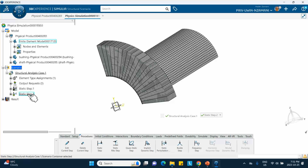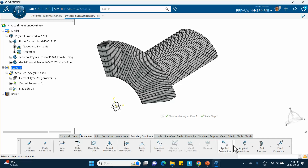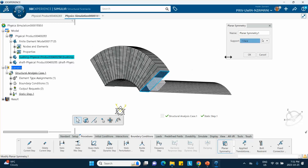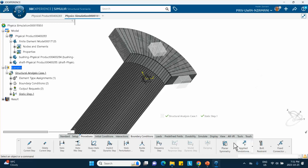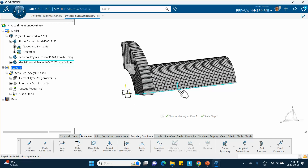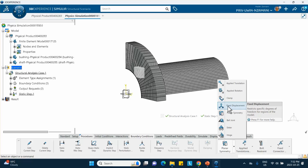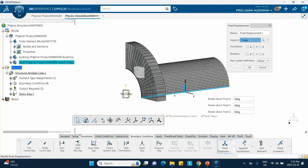Confirm the time increment is 0.1. Now apply symmetry boundary conditions. Use Planar Symmetry for each symmetry face. For the edge lying in the XY plane, switch to Fix Displacements: there is no displacement in Z and rotations are exactly opposite — consistent with XY planar symmetry.